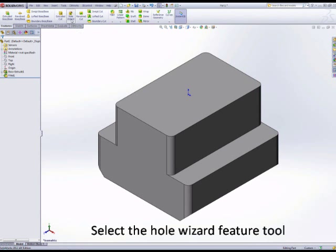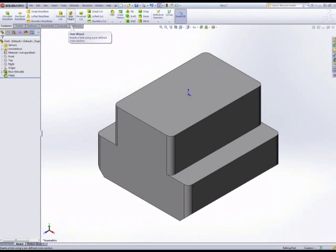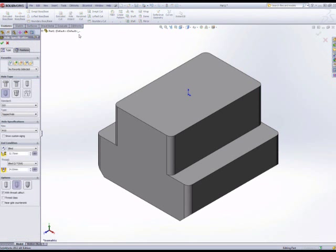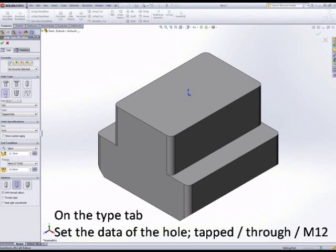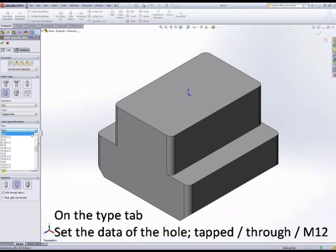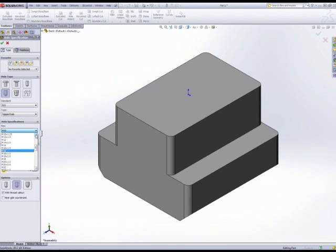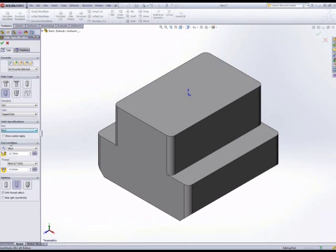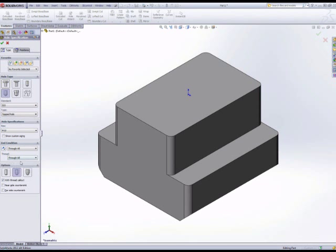The hole wizard. Now the hole wizard is a good technique to start using. Maybe it would be just as easy to extrude cut and add a cosmetic thread for just a one-off hole, but it's a good habit to get into using the hole wizard. On the type tab property manager, we produce all of the correct settings. We want a through hole, tapped, set to M12, and we'll select the correct call out and cosmetic thread option.